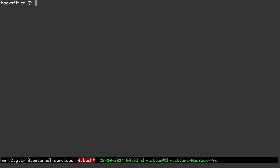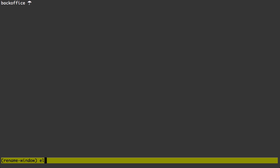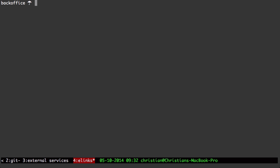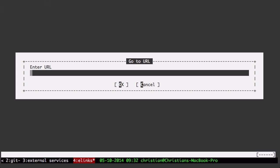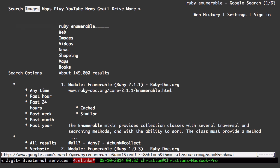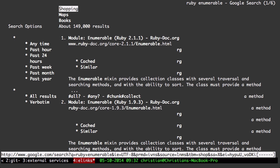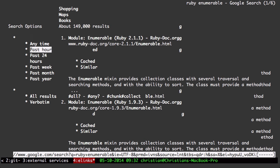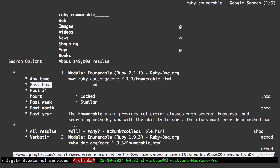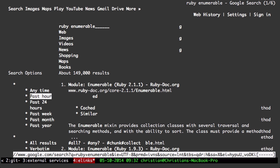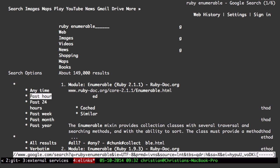I'm going to open up another window here, so this is my fourth window, I'm going to name that window elinks. Elinks is a console based web browser. I can search for Ruby enumerable to get some quick information on the Ruby API,